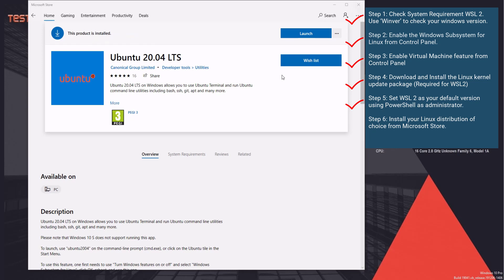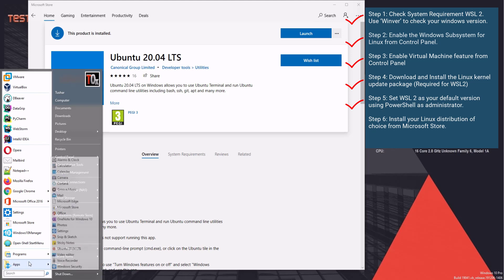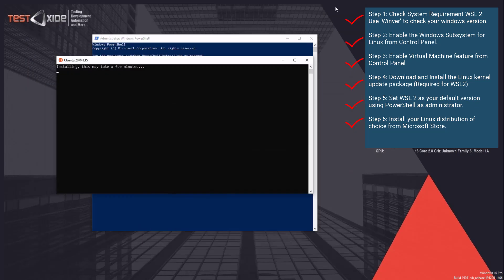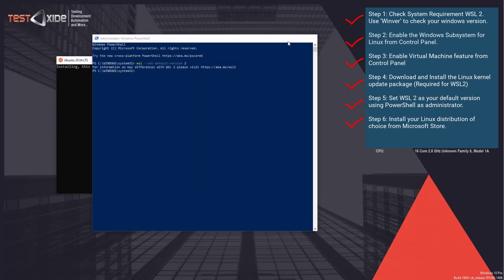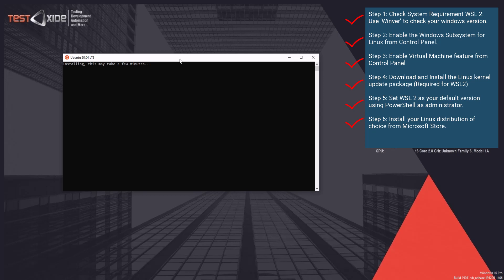So once the installation is complete, either you can launch it from here or you can actually go into your apps and you would see a new Linux distro present here. So let's click it and launch it. When you run it for the first time, it might take a minute while it is setting up the new Linux subsystem for you. And this is just a one-off setup.